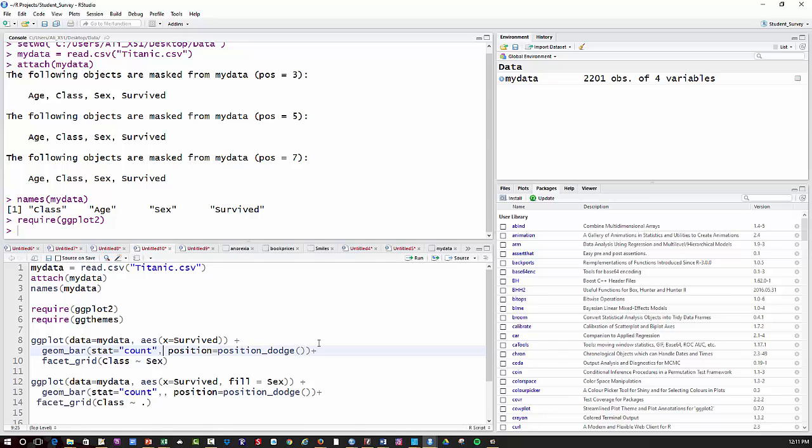And then this facet_grid, I'm going to take my bar chart of survival and put it in a grid by different class, berth class on the Titanic, and by the sex of the people on the Titanic.